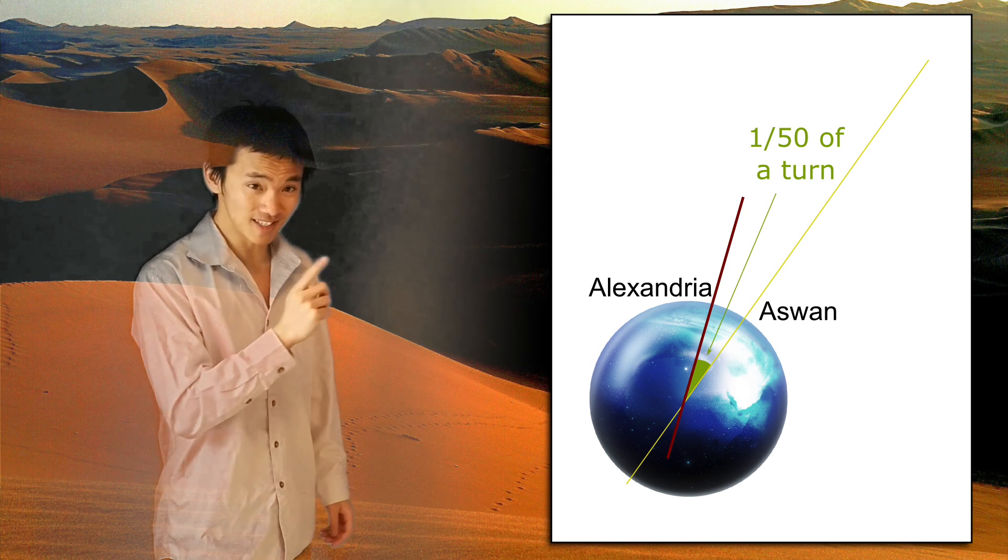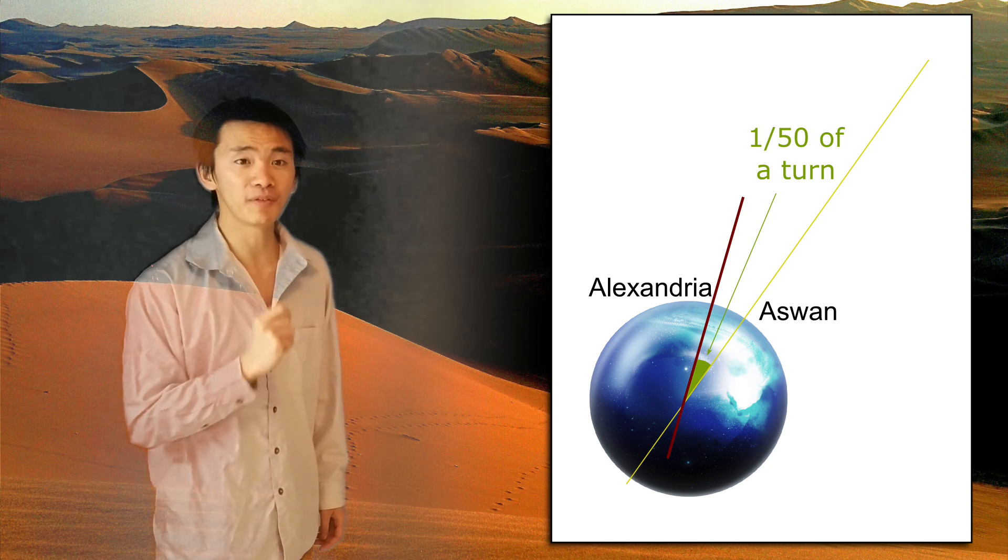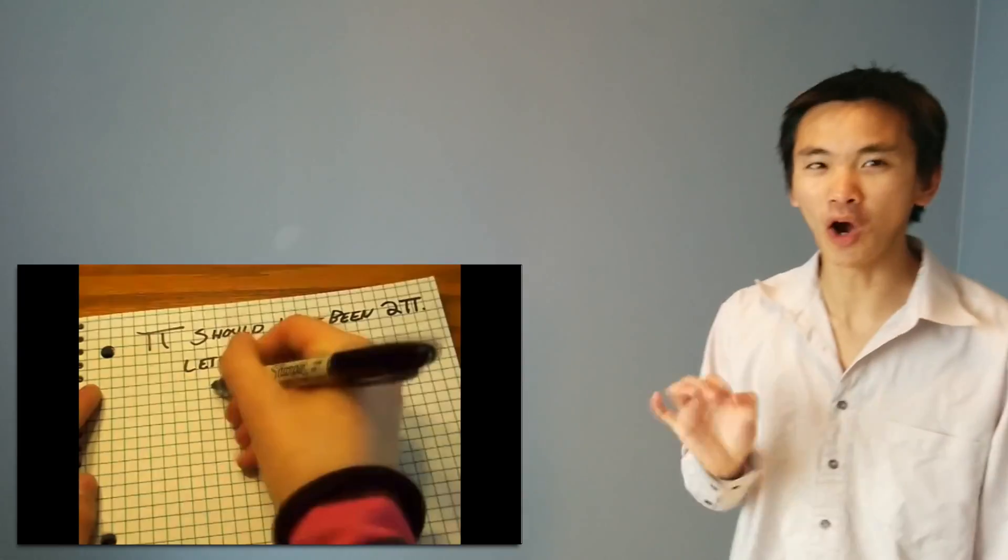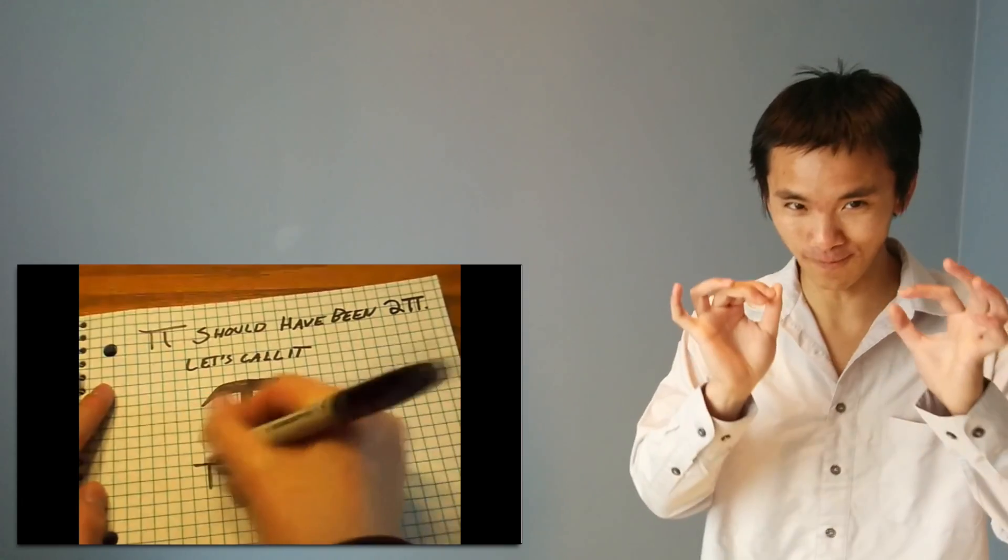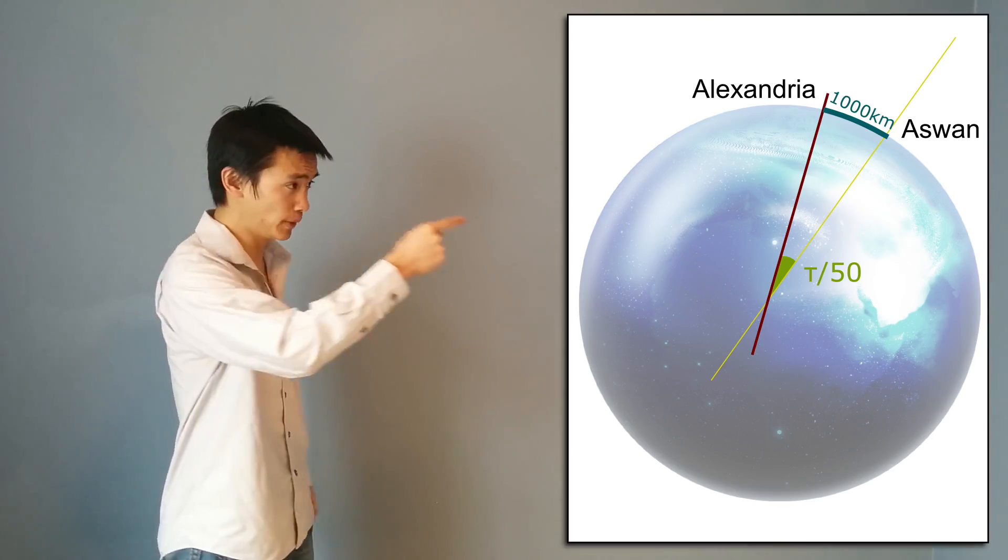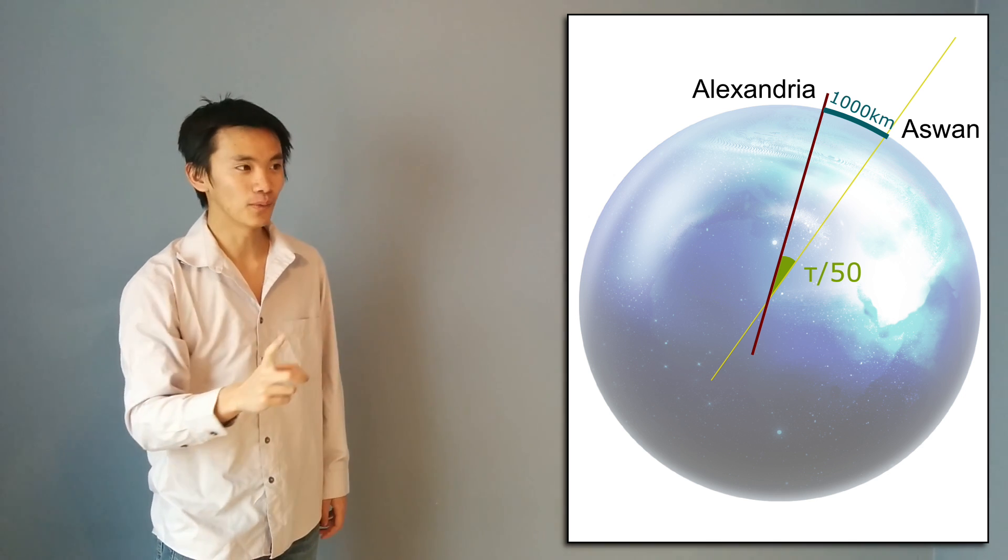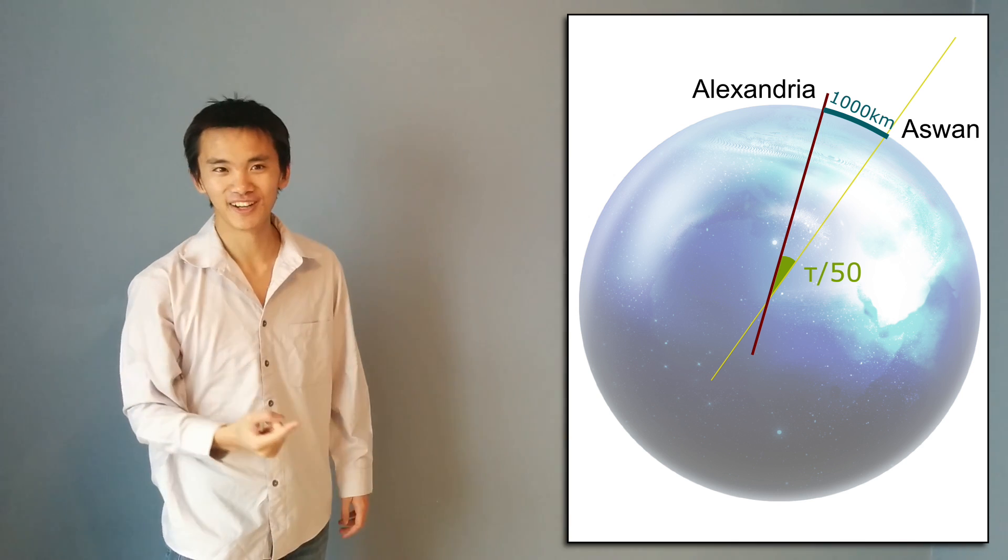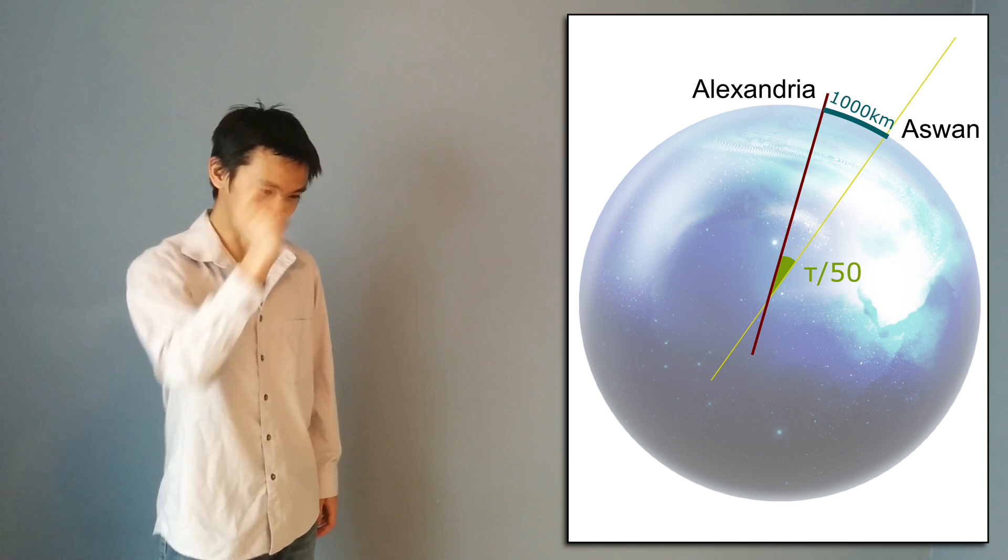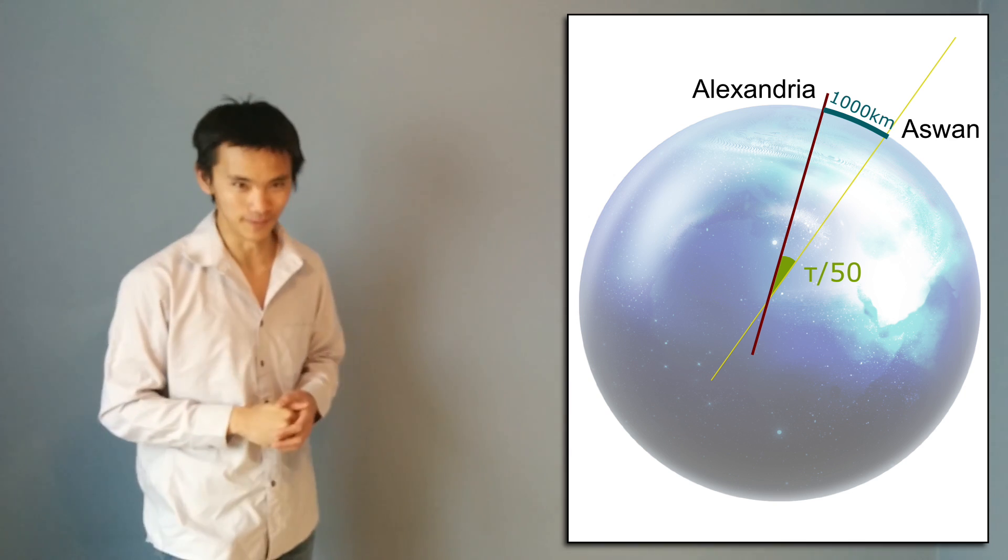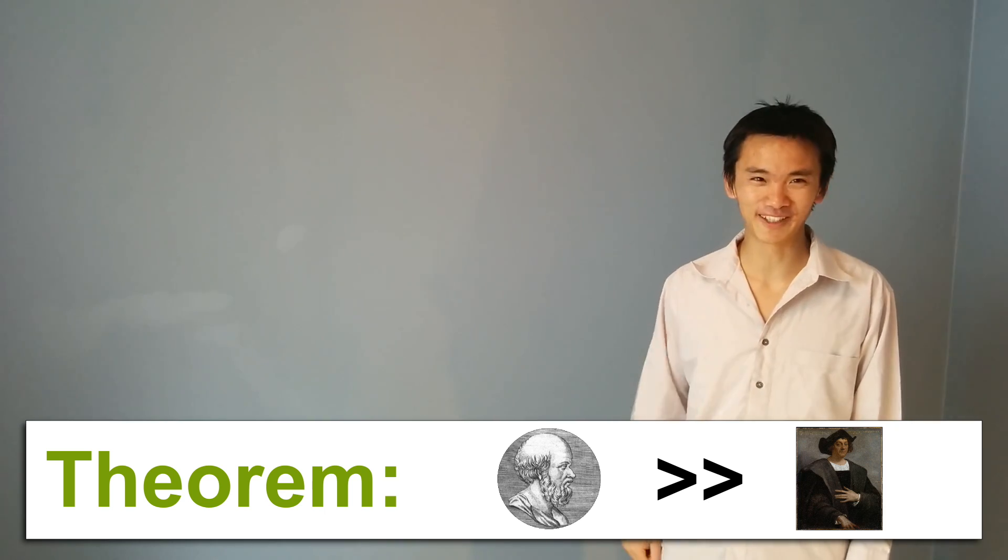If you figure out that this angle right here is 1/50th of a turn, it's 1/50th of tau - committed to using tau as a measure of angles, find out more with this video. This means that if you repeat this 1,000 kilometers 50 times, well, you're going around the earth. You're doing a full turn. And this must have meant that the circumference of the earth was around 50,000 kilometers. Which it is! And that guy is just awesome! With a camel and a stick, he just measured the circumference of the earth! Yeah, definitely Eratosthenes is much better than Columbus.